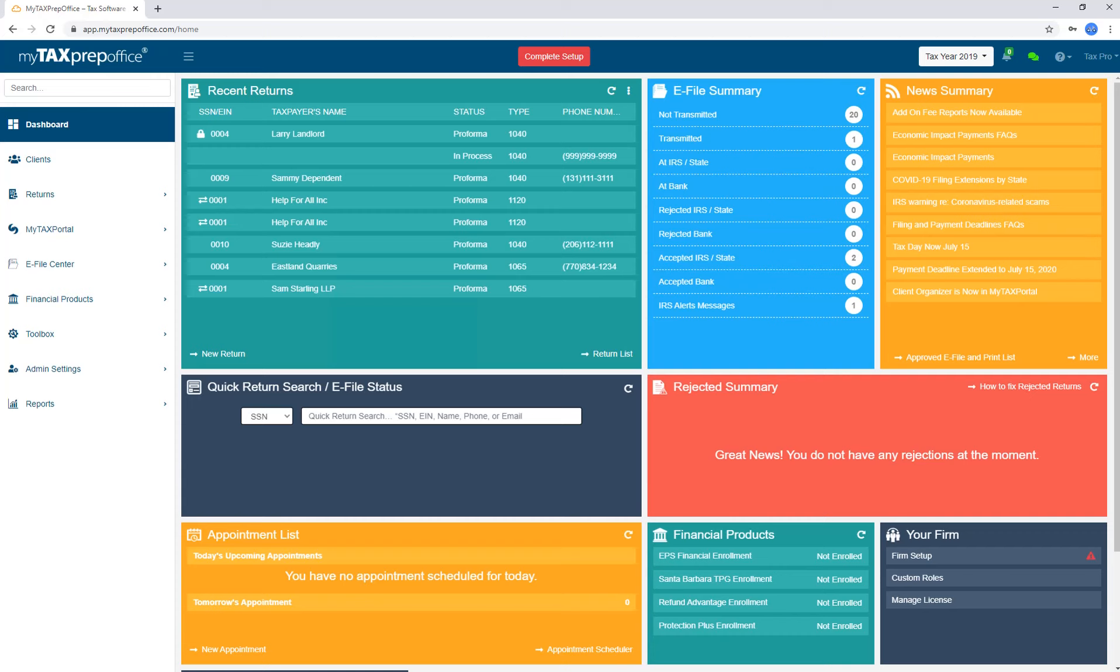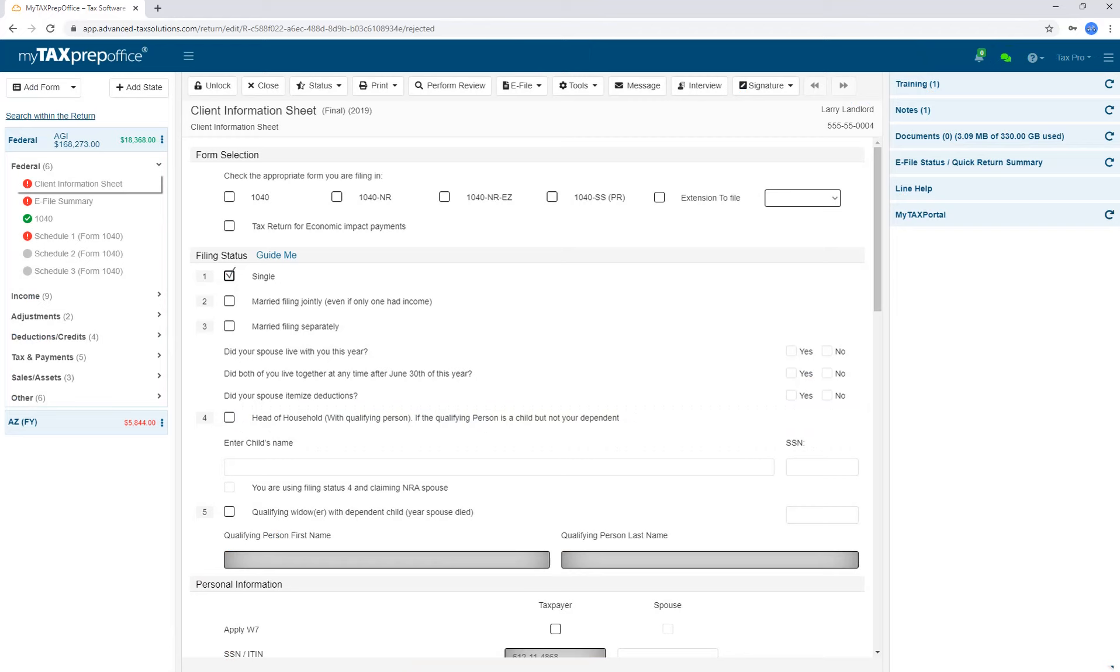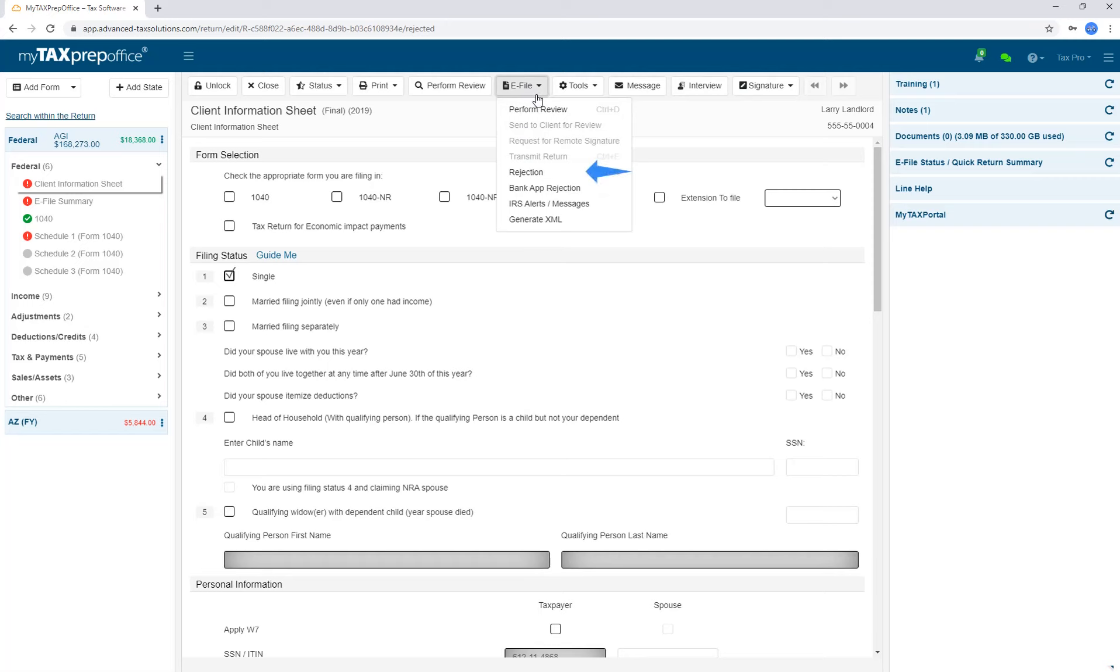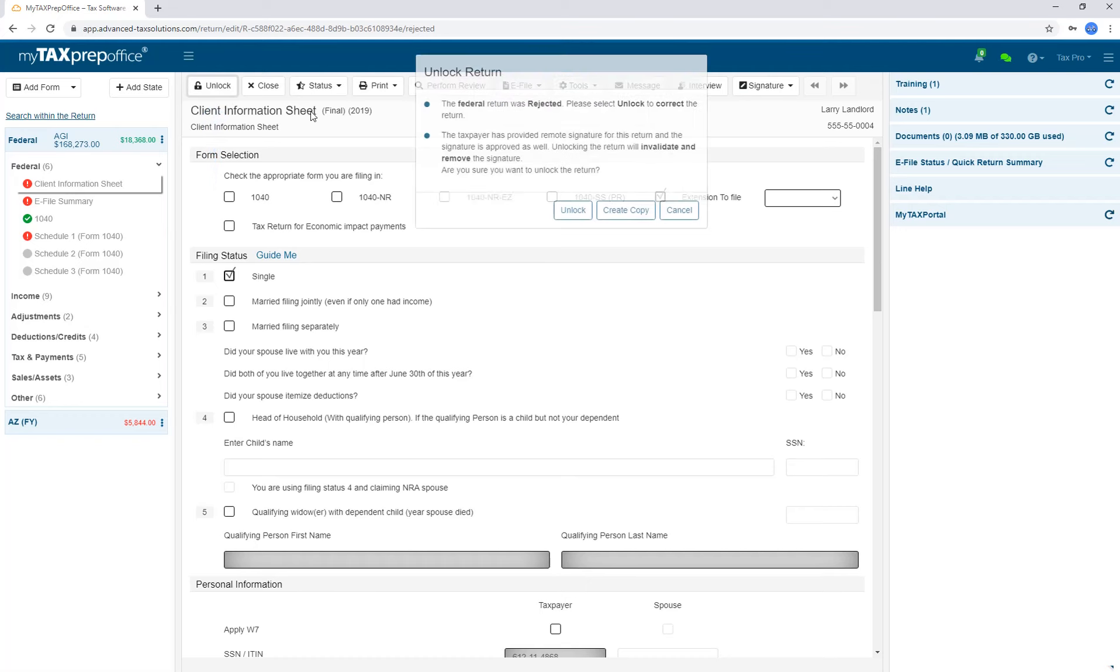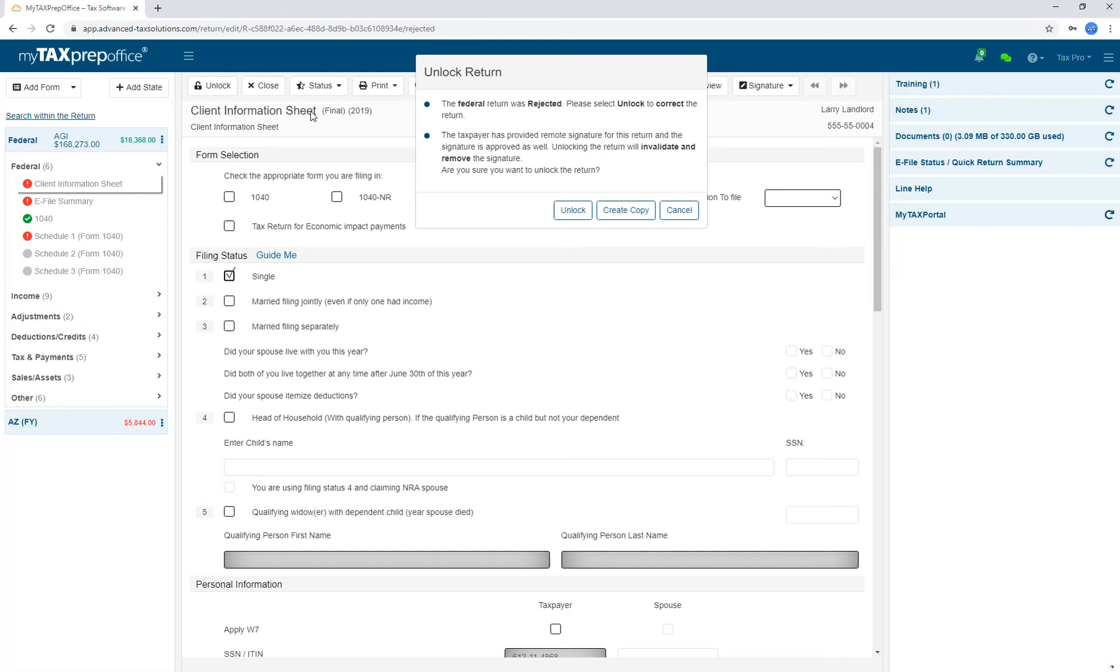You can view any possible rejections in the e-file summary and rejected summary widgets. Another way to take a look back at rejections is to open a return, click on the e-file menu, and then select Rejection or Bank App Rejection. The first step to fixing a rejected return is to unlock the return. You will notice a warning message. If the federal return has been accepted, you can no longer make changes and you will have to prepare a 1040X and mail it to the IRS.